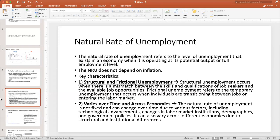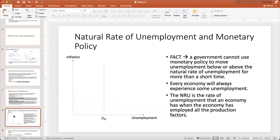If we depict the natural rate of unemployment on the Phillips curve, it appears as a single vertical level that does not depend on inflation. A government cannot use monetary policy to move unemployment below or above the natural rate for more than a short time, because every economy will always experience some structural level of unemployment.